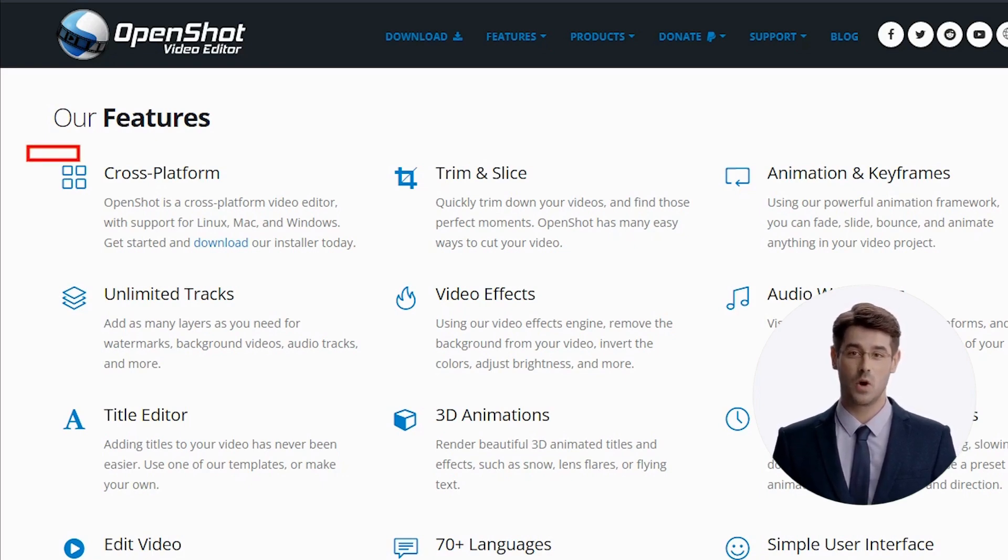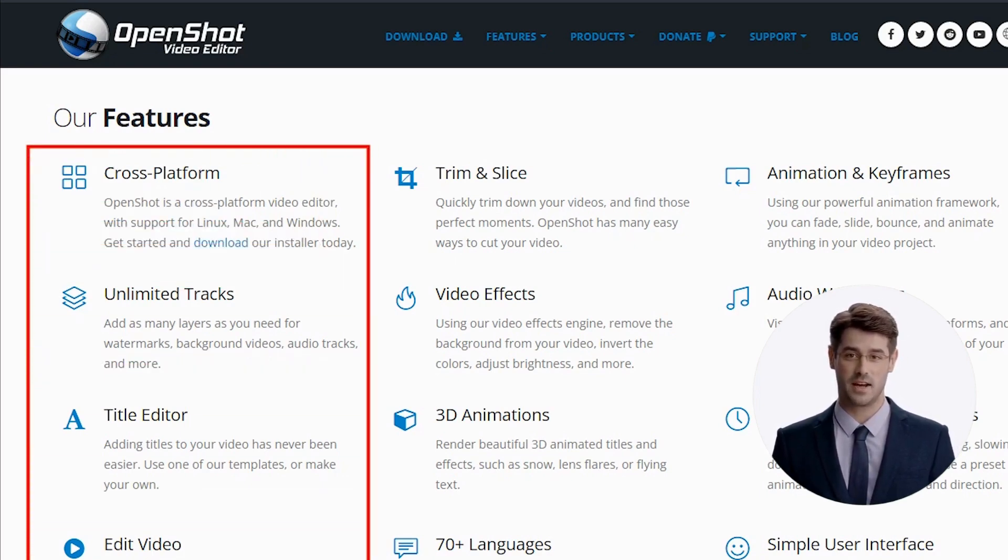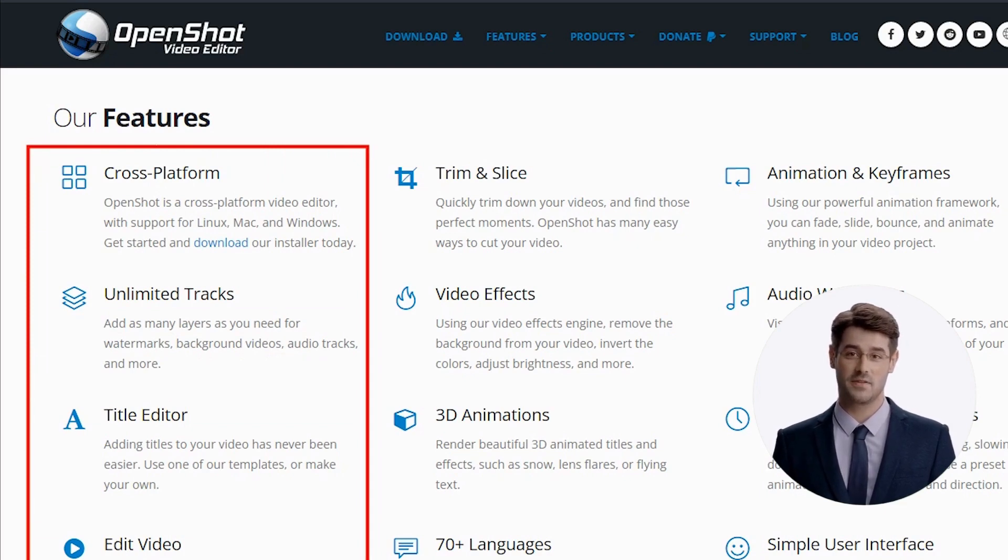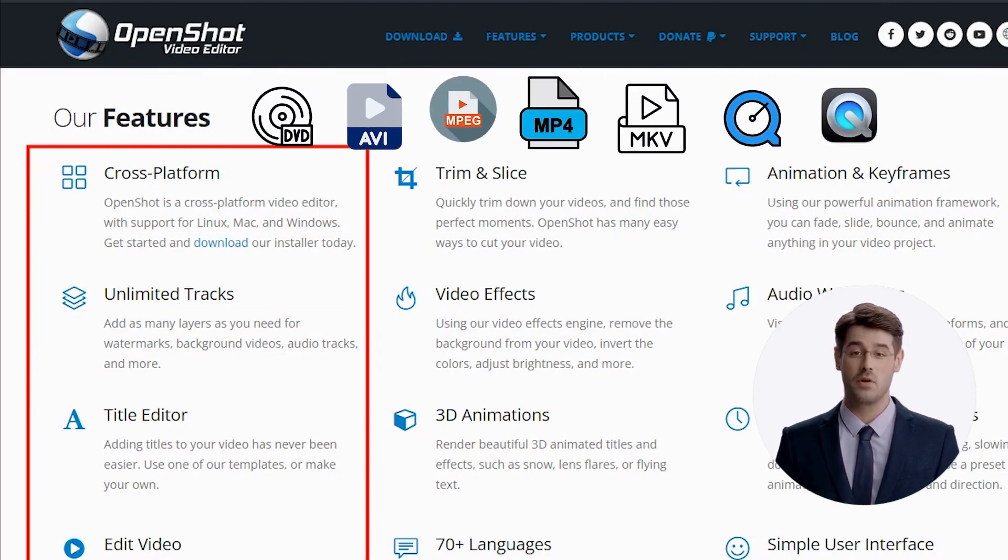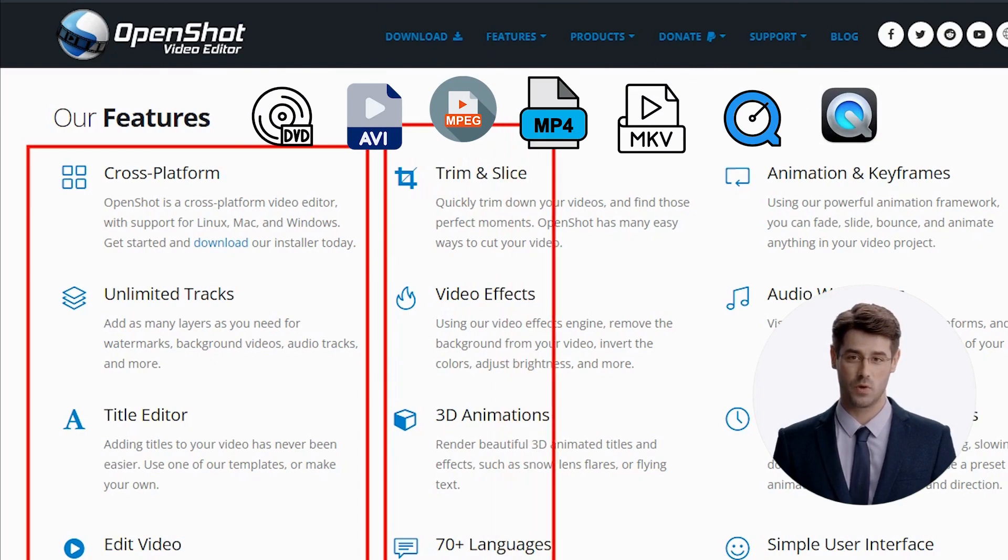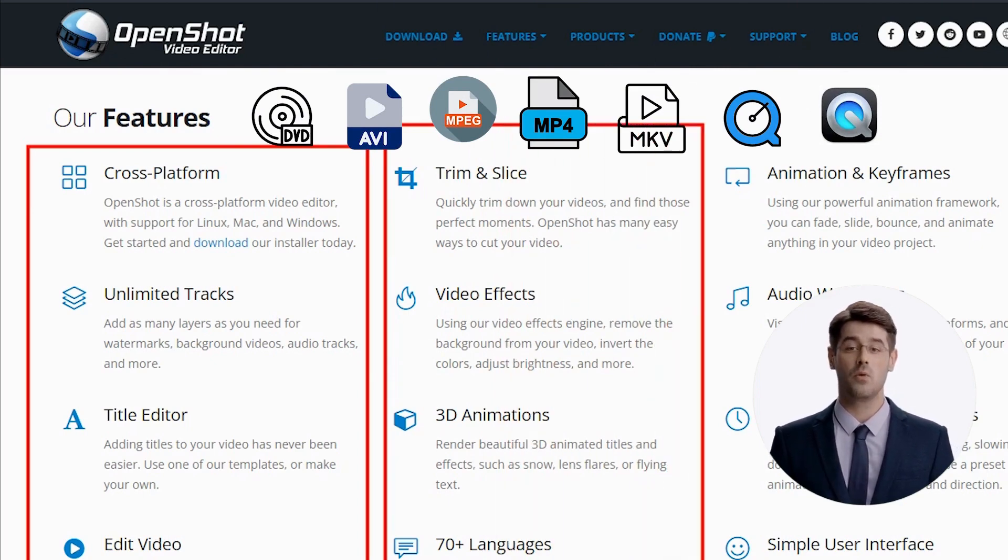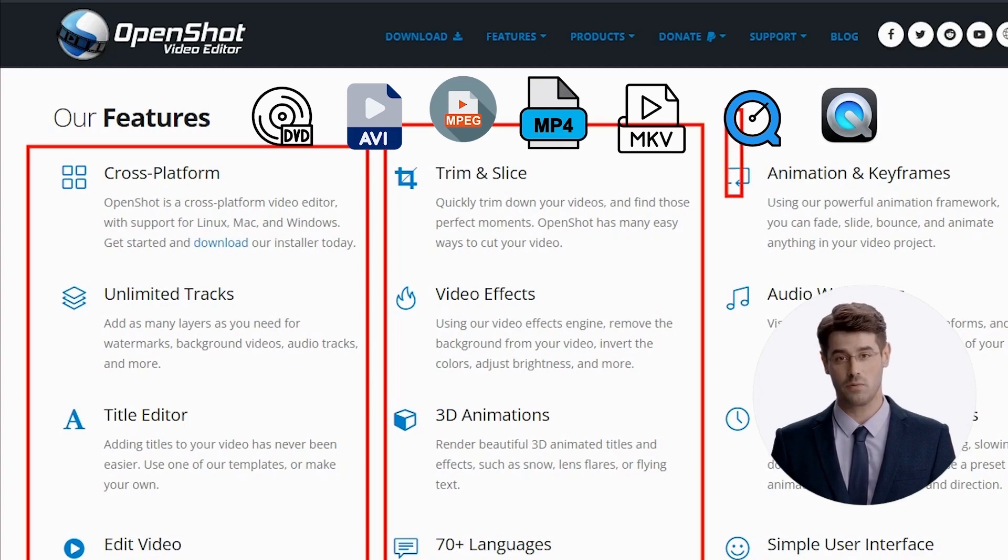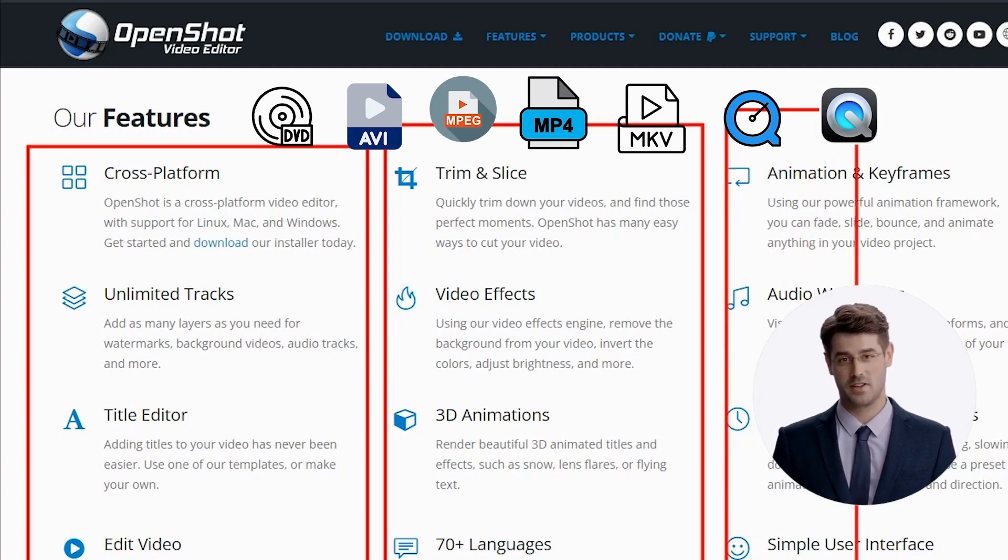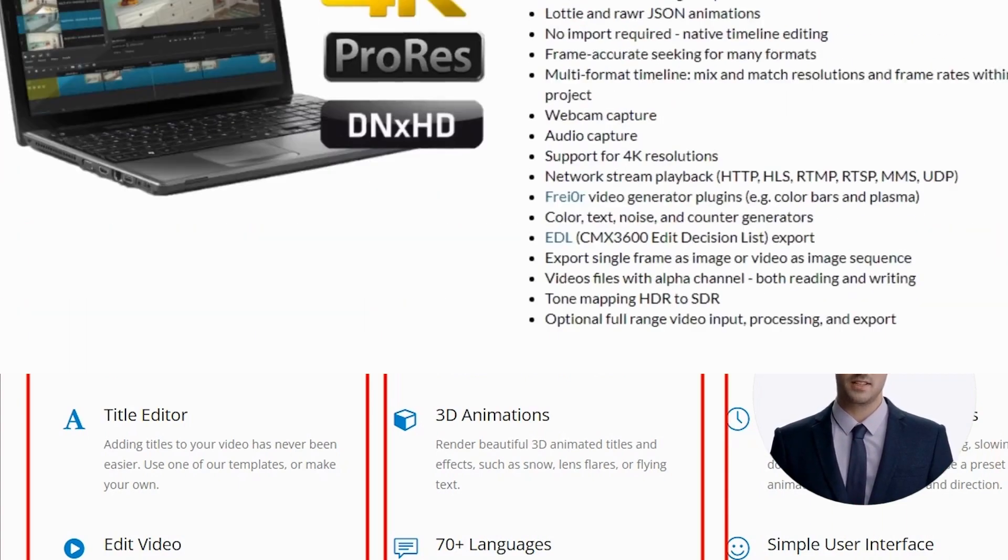OpenShot supports many file types, including AVI, DVD-compatible MPEG files, MPEG-1 or MPEG-2, H264, MKV H264, MOV, QuickTime, Apple ProRes or H264, and many others.